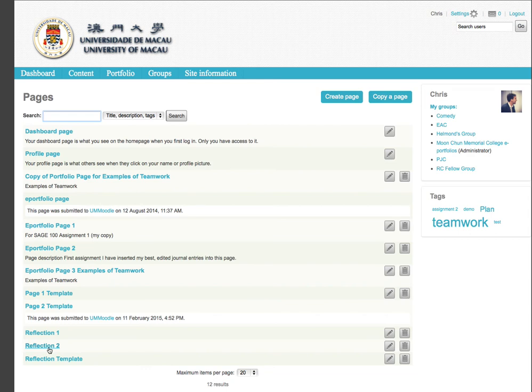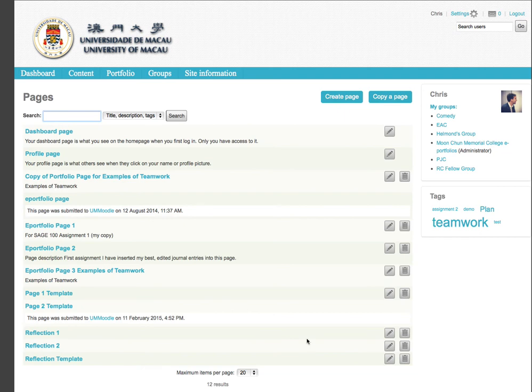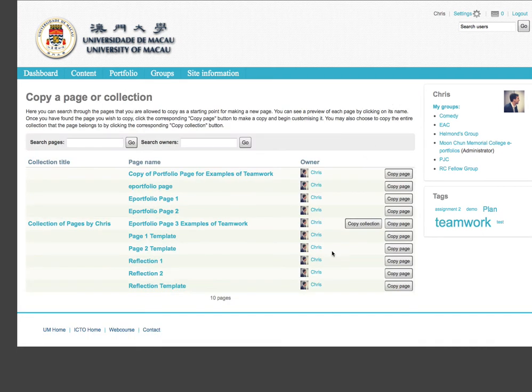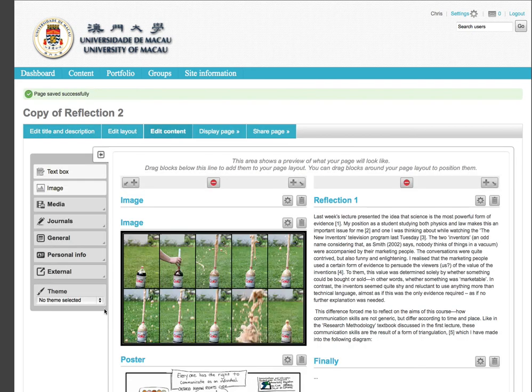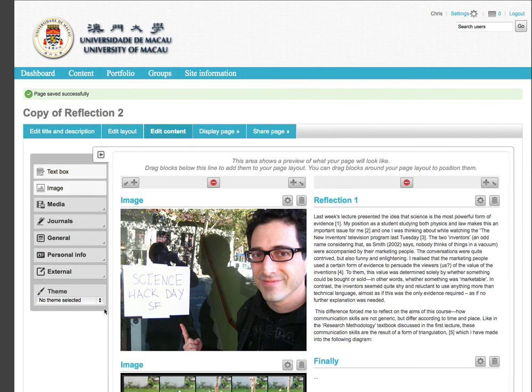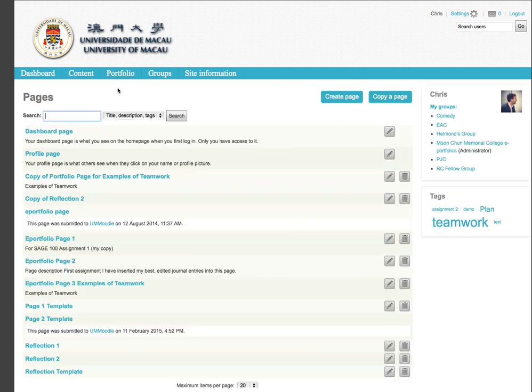Before submitting an ePortfolio page for an assignment in UM Moodle, I should make a copy of it. After submitting it for an assignment, I won't be able to edit the page. Click on Copy a page. Select the page to copy, and click on Copy Page and Save. When I go back to my collection of ePortfolio pages, I can see a copy has been created.